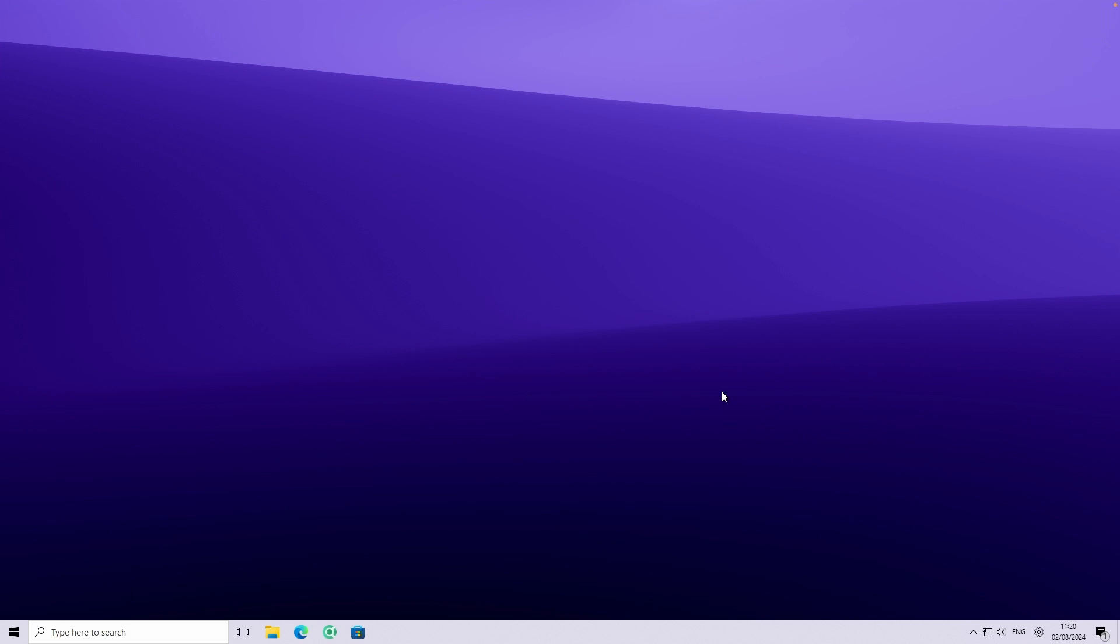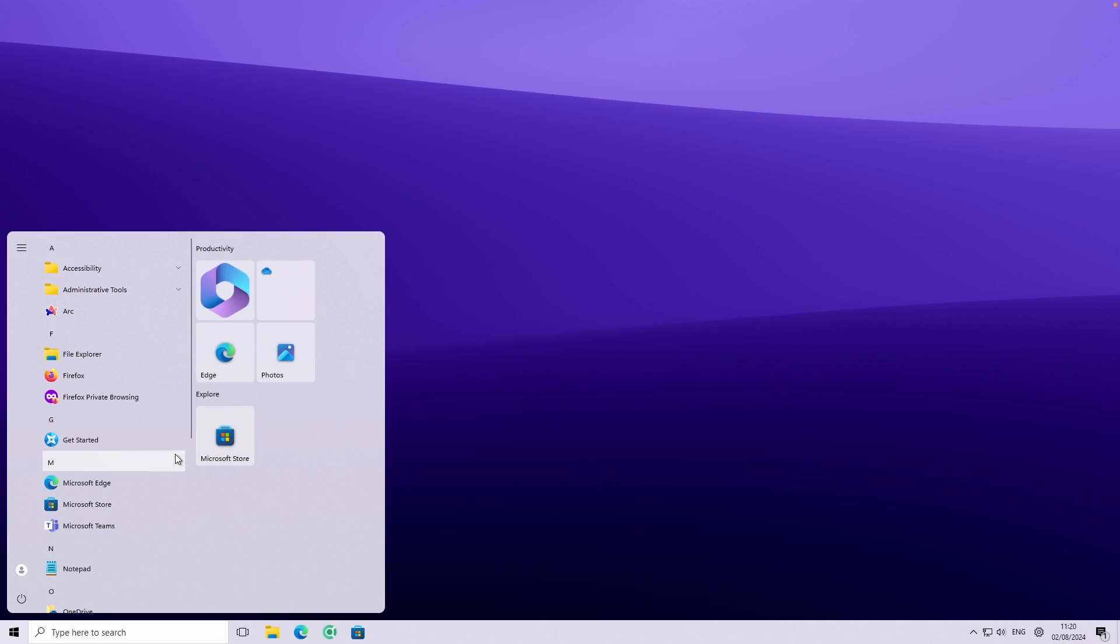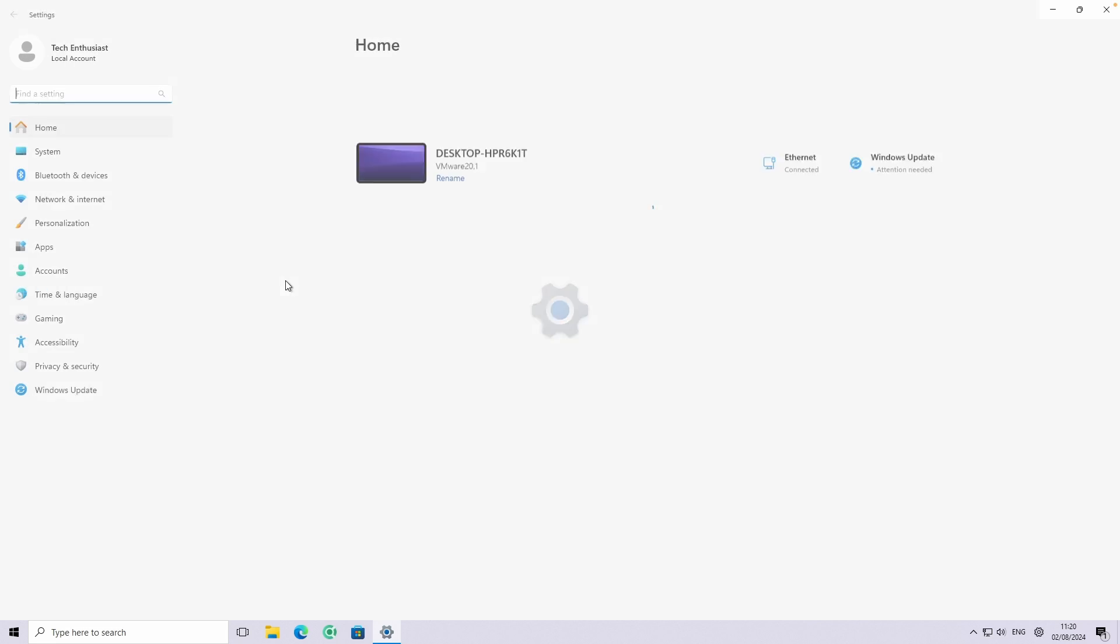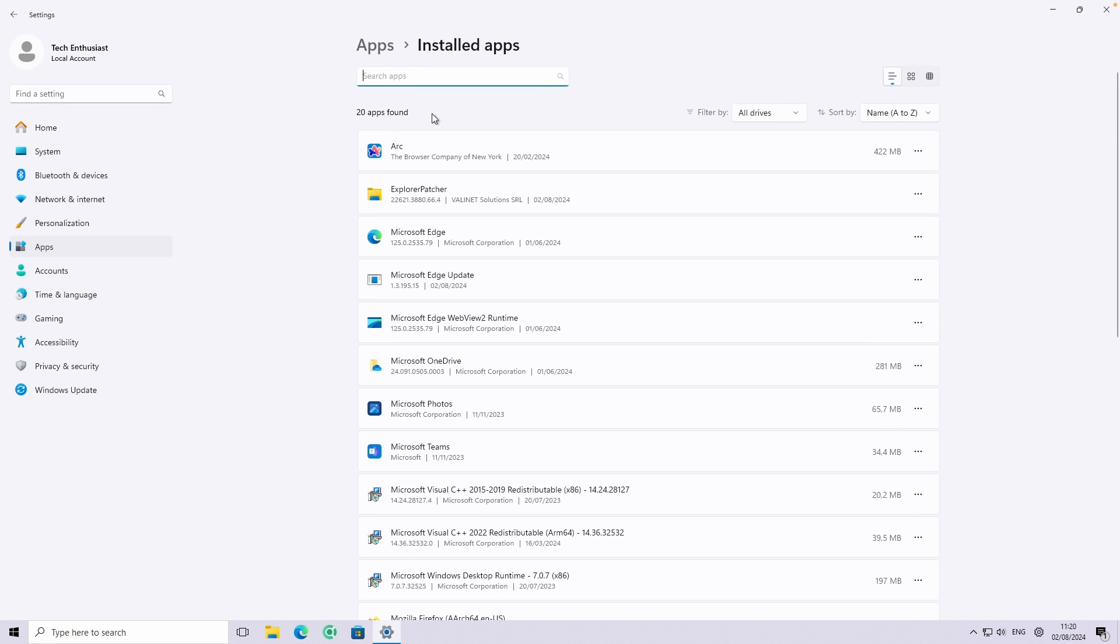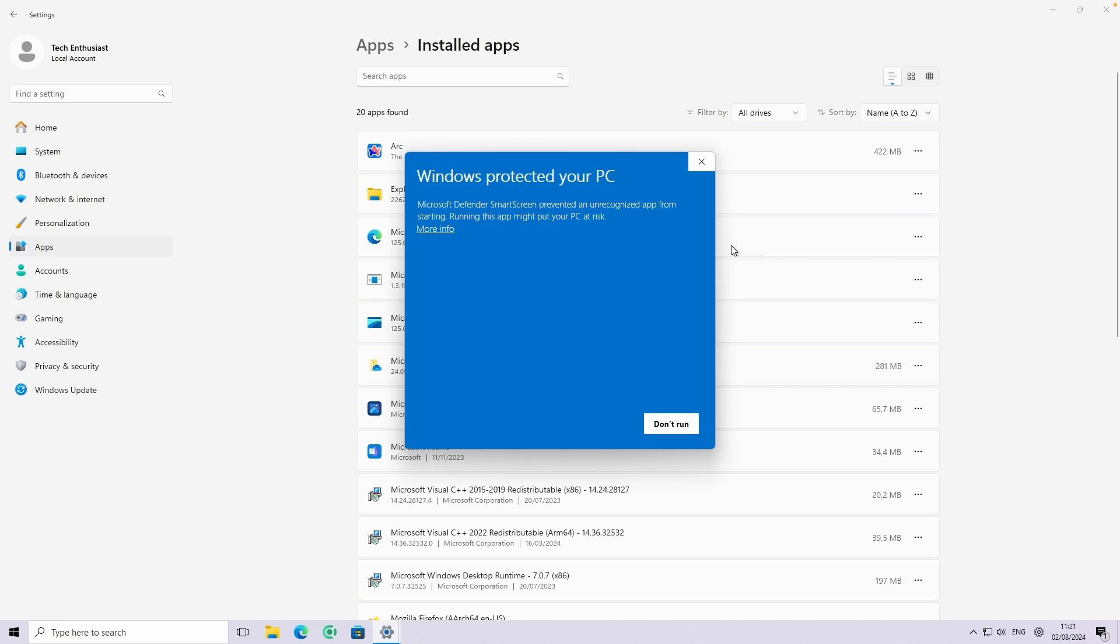One thing, which is also very important, that this Explorer patcher is actually a standalone application. So you can just easily uninstall it if you don't want to use it anymore. Here, if you navigate to the start menu, you can just go to the settings here, just like so. And then if you navigate here to the apps, you can go to the installed apps. And here, you will find the Explorer patcher. So if you don't want to use it anymore, just click here on the three dots. And you can just uninstall it just like so.